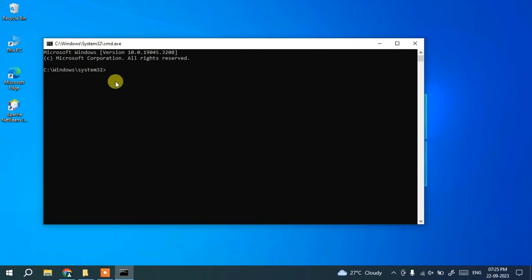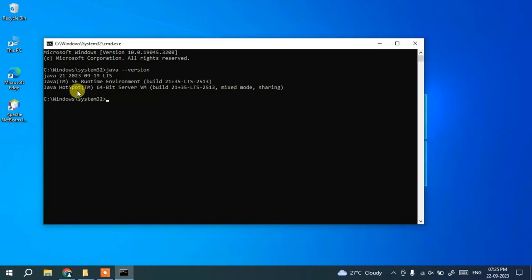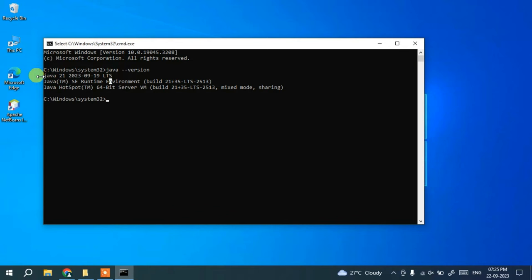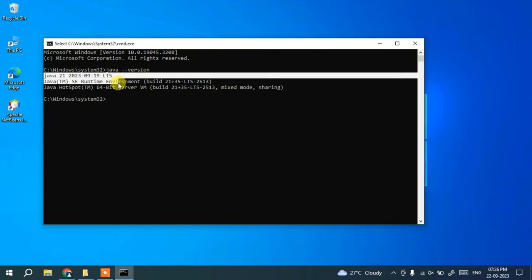Go to the search icon and type 'cmd' to open the Command Prompt. In the command prompt, type 'java --version' and hit Enter. You can see that the latest version of Java, which is Java 21, is correctly installed. If you see this message, it means you have successfully installed Java — congratulations!